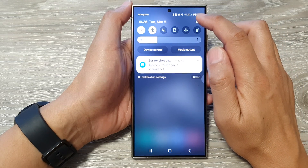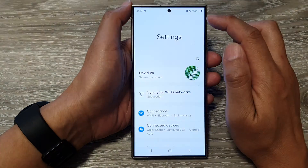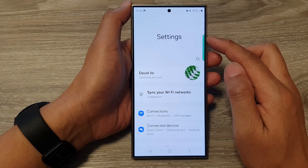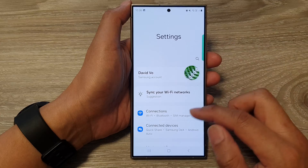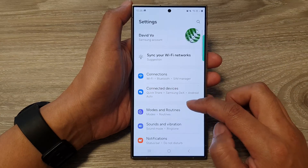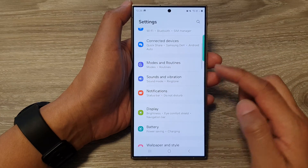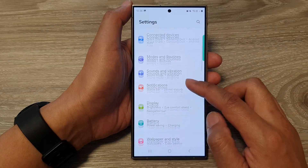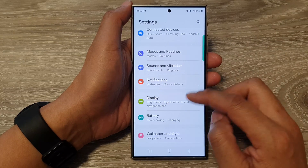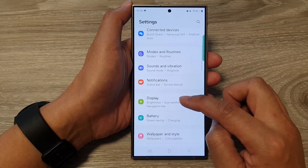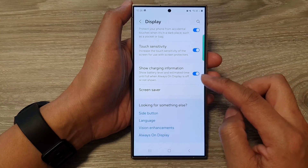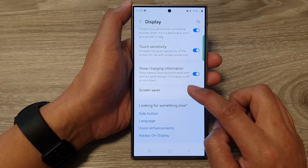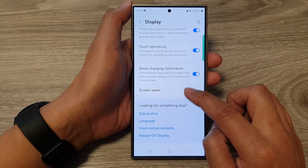Tap on the Settings icon. In the Settings page, scroll down and tap on Display. Then scroll down to the bottom and tap on Screen Saver.